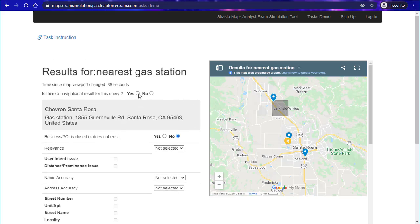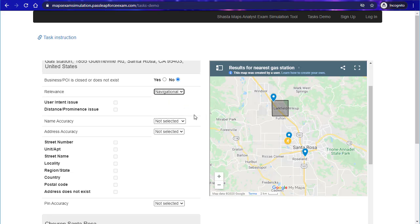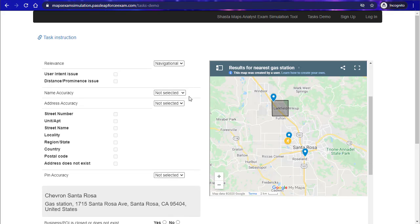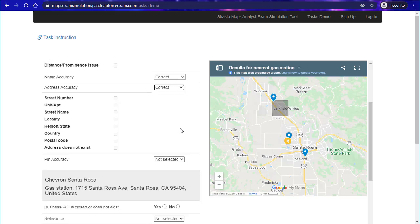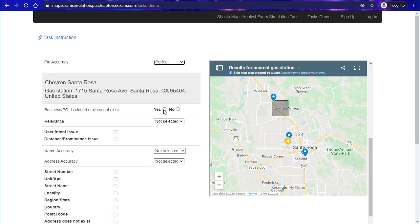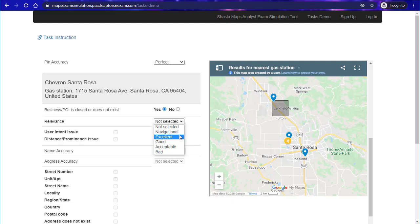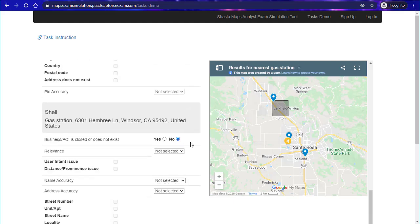We'll just go ahead and start going through and answering some of these questions. I'll intentionally get some wrong so that we can see how the system helps you pick out the right answer. It's navigational, we'll say that the name is correct, the address is correct, and we'll just go through really quick and do a couple of these.